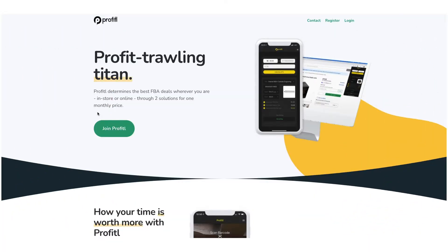Welcome to Profitool. In this video I'll be walking you through Profitool and showing you how the latest version of the platform works. Profitool has five parts to it which I'll be running you through today: Profitool web, the Profitool Chrome extension, the Profitool mobile apps, Profitool deal sheets, and then our Discord community.